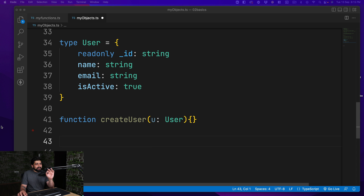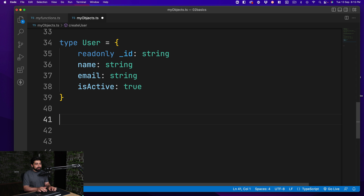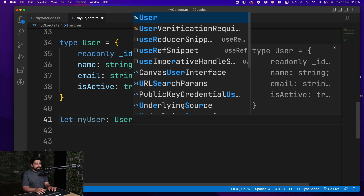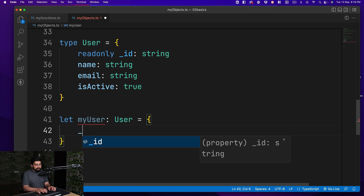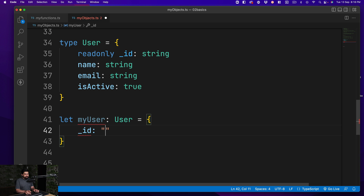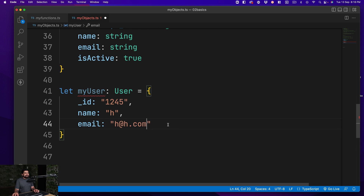Actually, let's create a variable instead of a function because it's easier to show this example. So let's call it 'myUser', which is going to be of type User — totally fine. To make sure it satisfies the User type, we have to assign all the values. It's going to complain because it can't fulfill all the properties. So let's give it an '_id' as a string, say '1234', a 'name' like 'Mr. H', and an 'email' like 'h@h.com'.